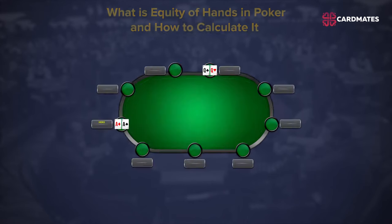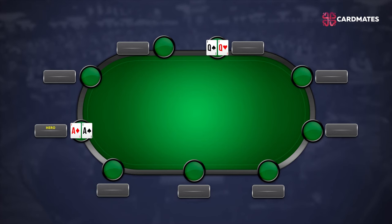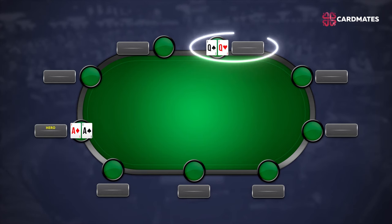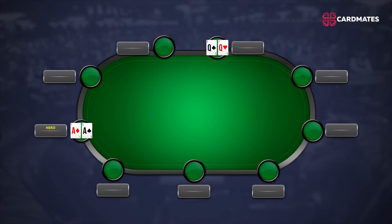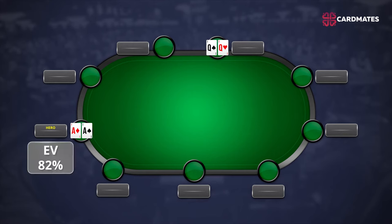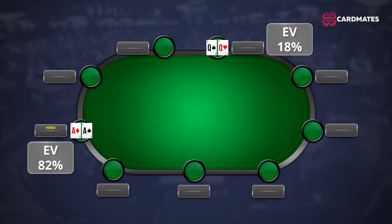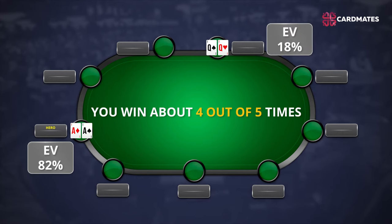In this first example, we'll show equity with two players in the hand. You have pocket aces and you're heads up against opponent's pocket queens. The equity of your hand before the flop — your pot equity — is approximately 82%. This means you will win against pocket queens in 82% if the hand comes to showdown, and your opponent will win the remaining 18%. In other words, you win about 4 out of 5 times. The more players in the pot, the less equity your hand has.